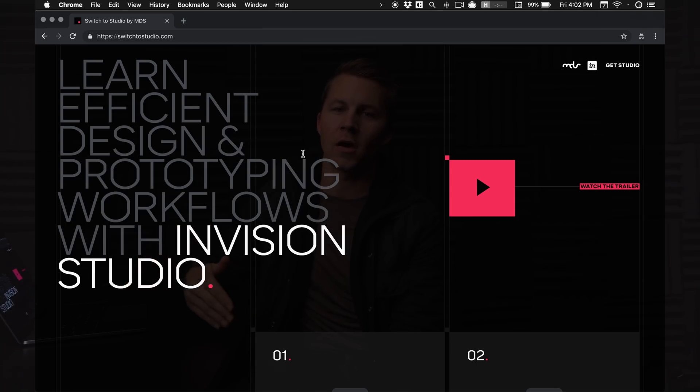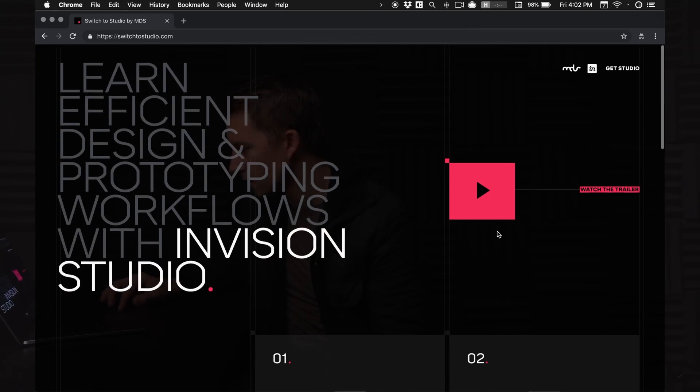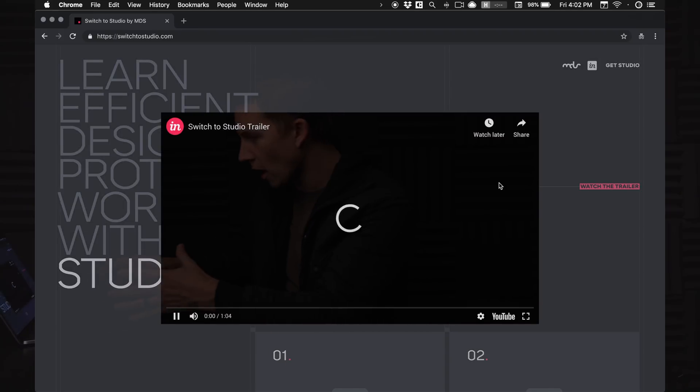I am proud to finally release this course that I've been working on for the last three or four months, working with Envision — a Switch to Studio course. It's live right now. Link is below. You can go to it. It is switchtostudio.com. Switch to Studio is a free video course that I've produced through the Design Forward Fund at Envision. The course teaches you all about designing and prototyping inside of Envision Studio. And if you look on the website, there's a fancy schmancy trailer that you can watch right here.